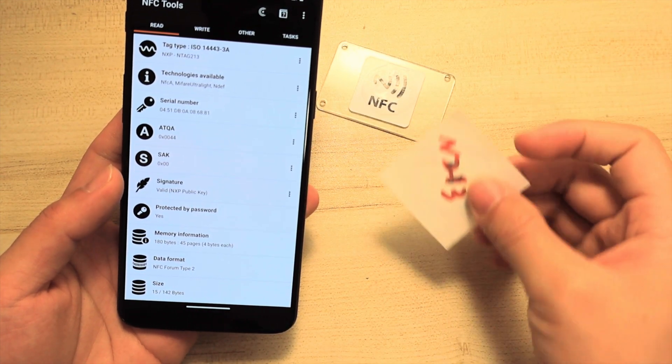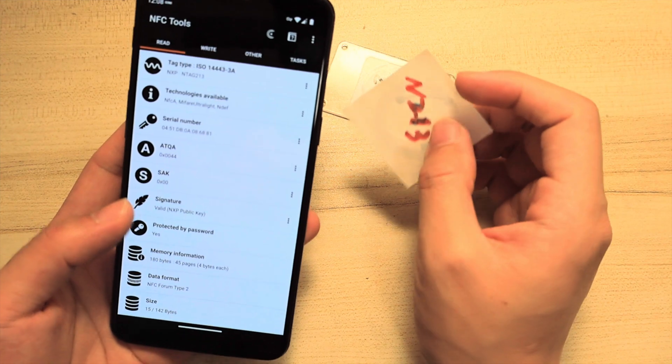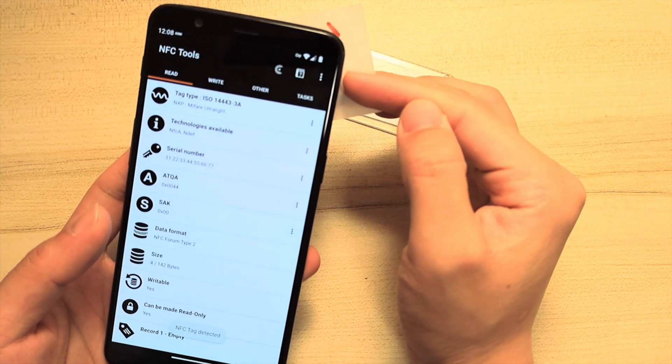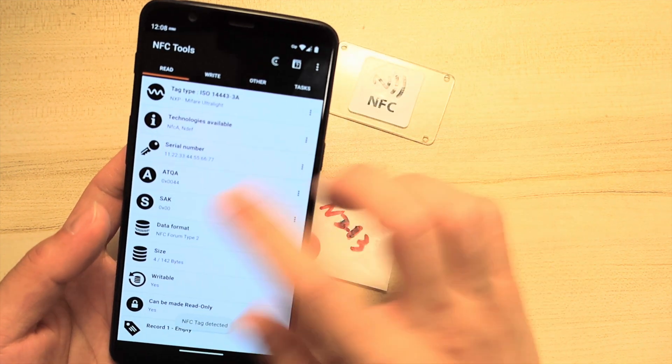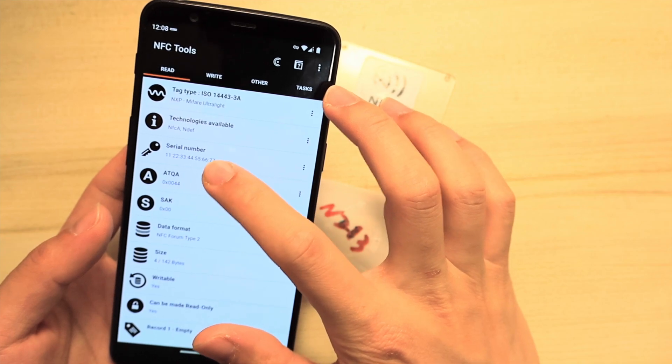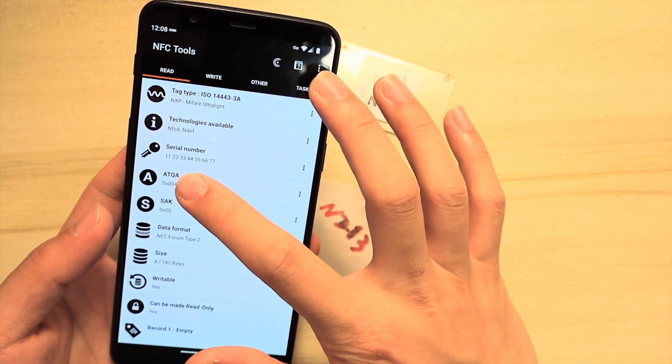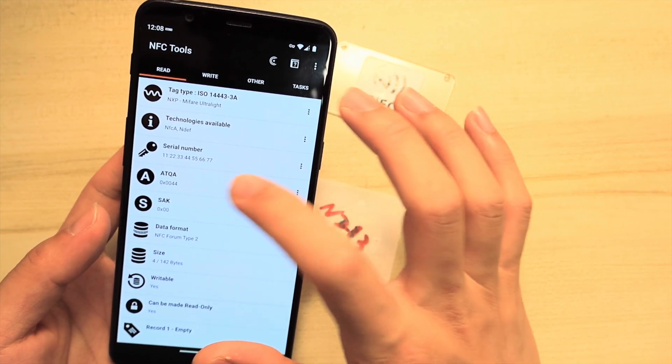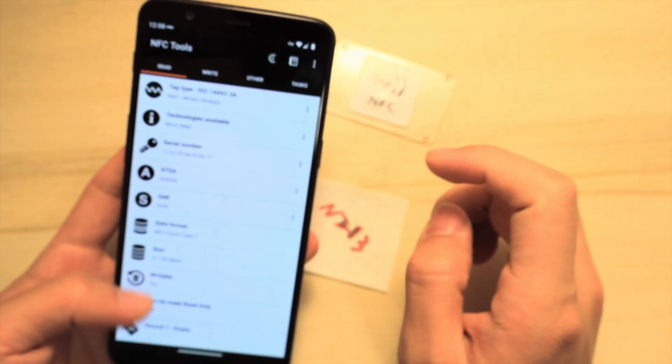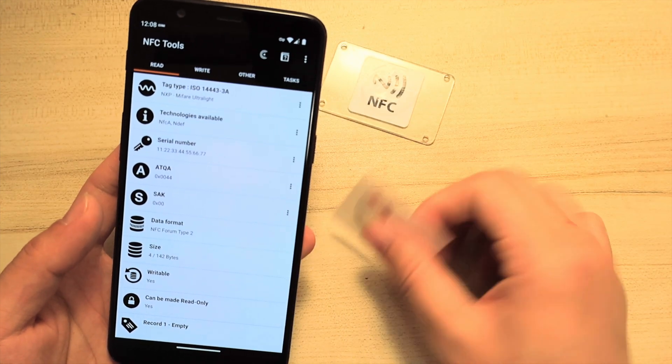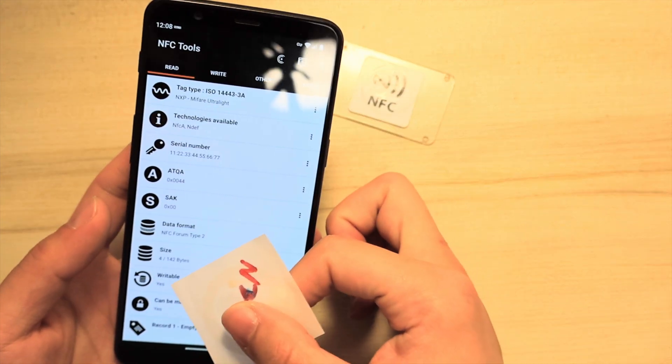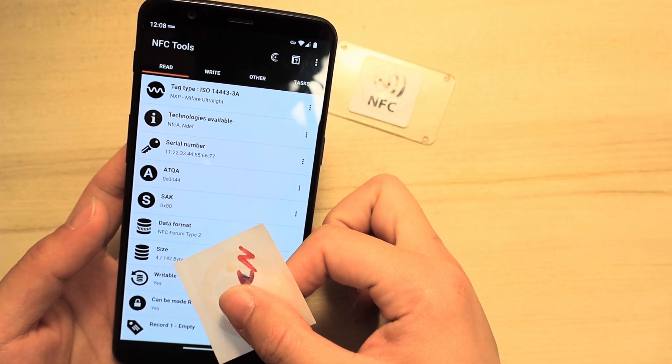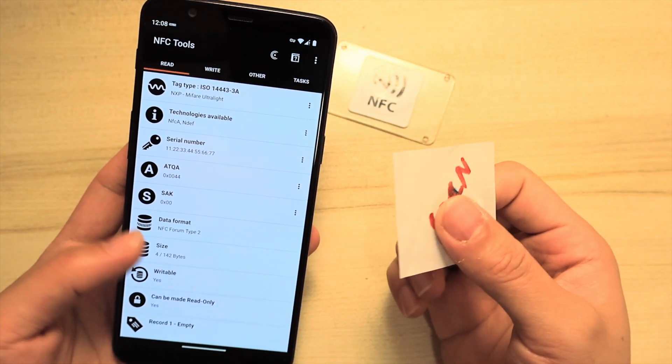Now let's read the UID changeable tag. We can see it has a different UID: 1-1-2-2-3-3-4-4-5-5-6-7, and it has an available size of 142 bytes.